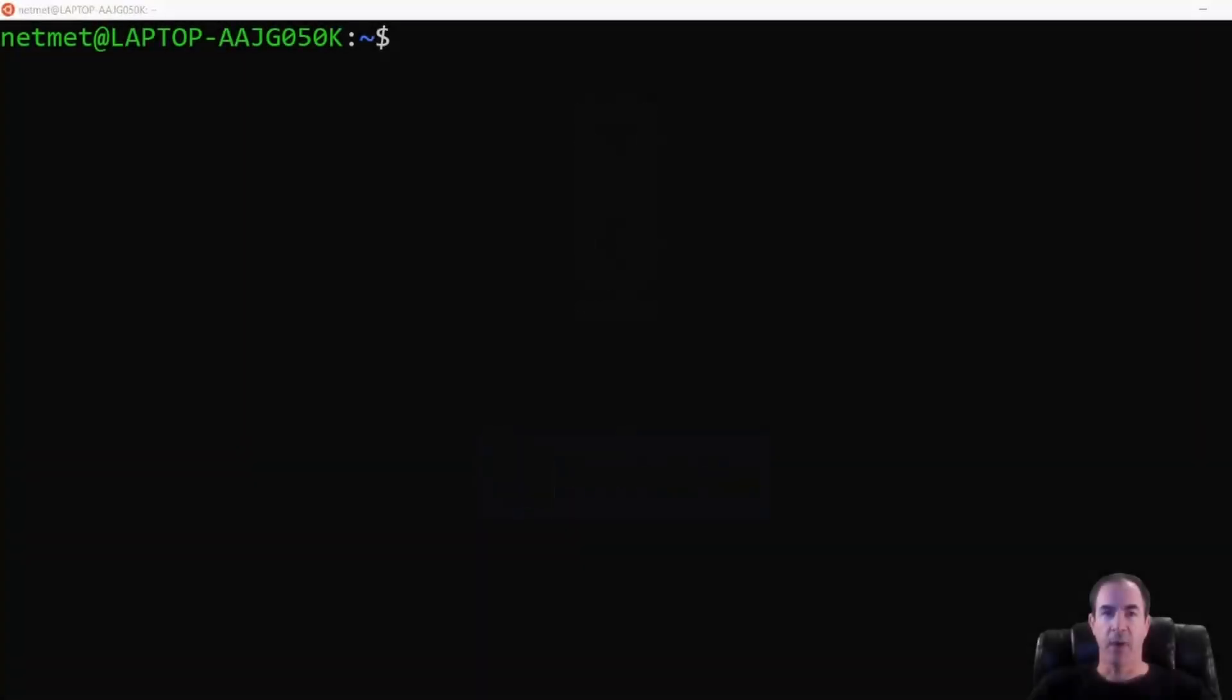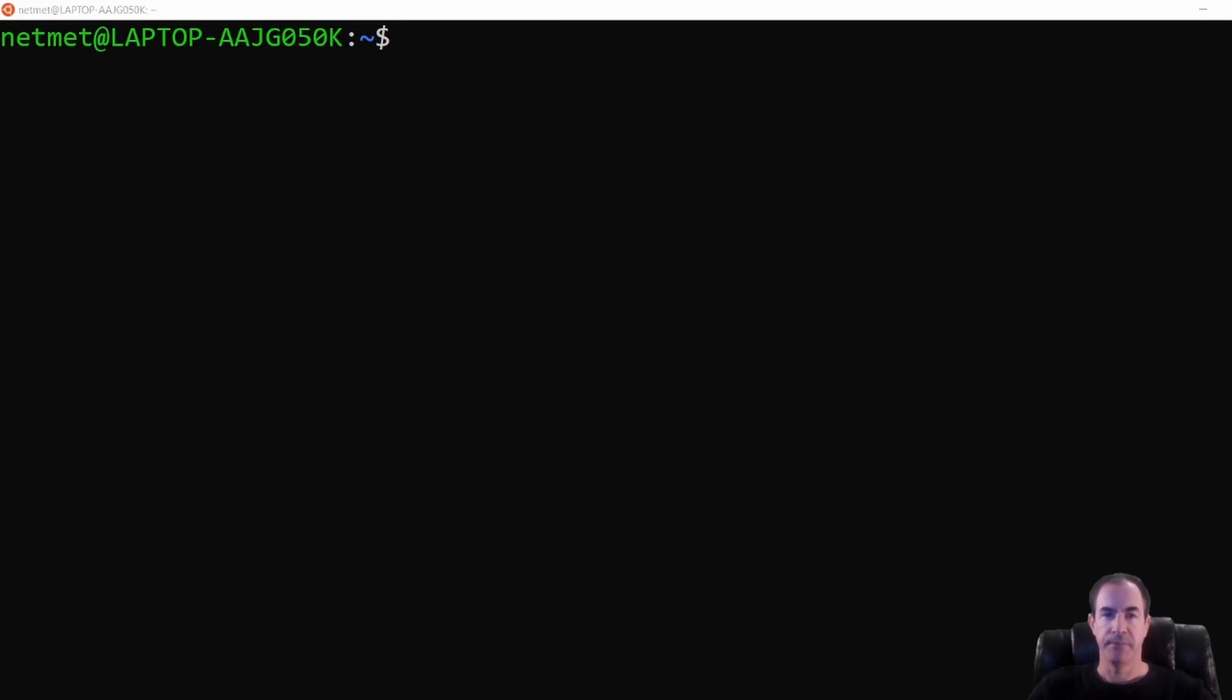So I have opened here a Linux terminal. If you're a Macintosh user, the process here will be the same except for one slight difference that we'll go over later.